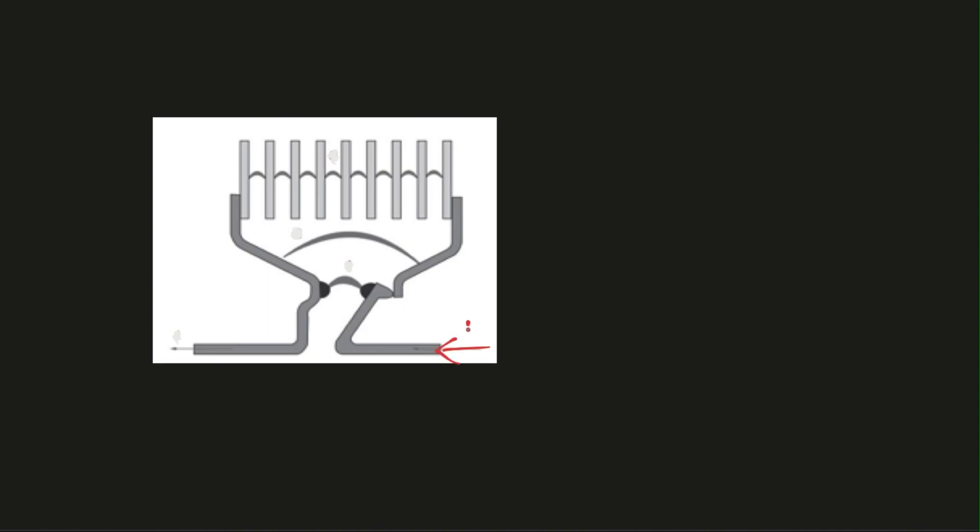This is input. Current is flowing through this input and this is your moving contact, and this is your fixed contact. When this moving contact and fixed contact are together, current flows from here through these contacts and back to your load. So here is your output and this is your arc chute.